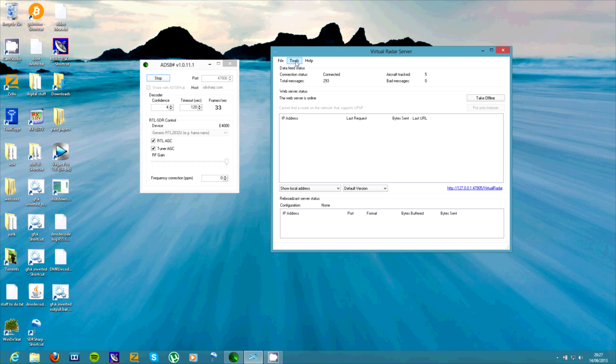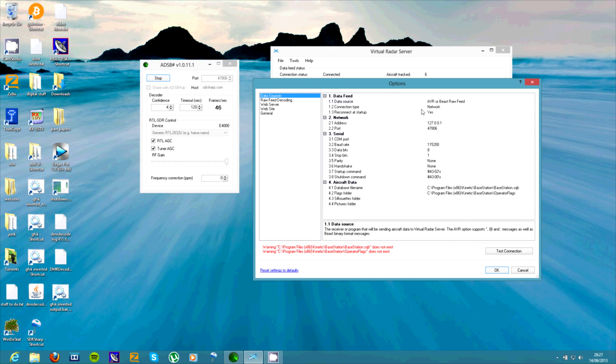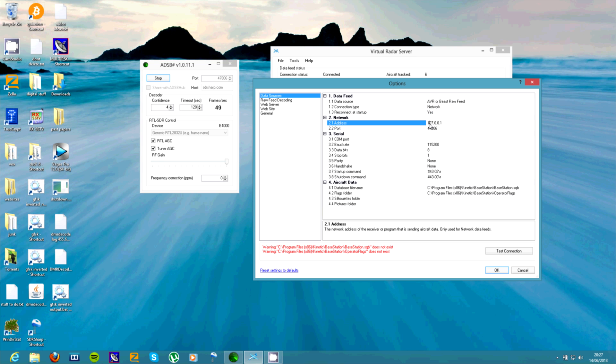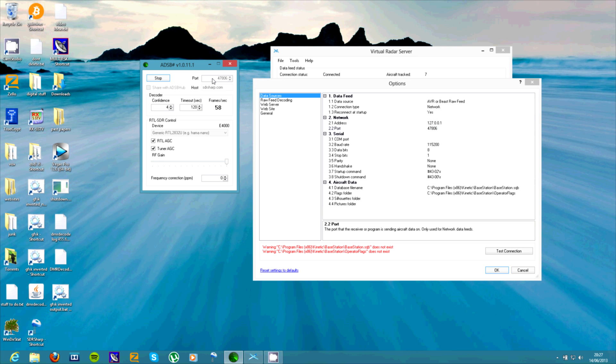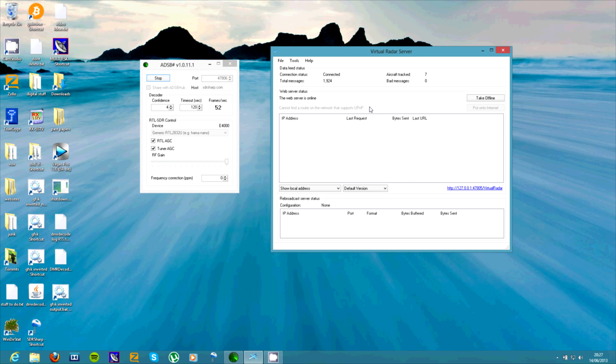Now if it doesn't say that what you'll need to do is you need to go to options. And in here, make sure this is set to this option. Make sure connection type is set to network. Reconnect at start up says yes. In address you put that. It will probably already be in there anyway. And in the port here, you put whatever number is in here. It has to go in there. And then it should work. And if it doesn't, you can just try restarting the program again and it should work after that.